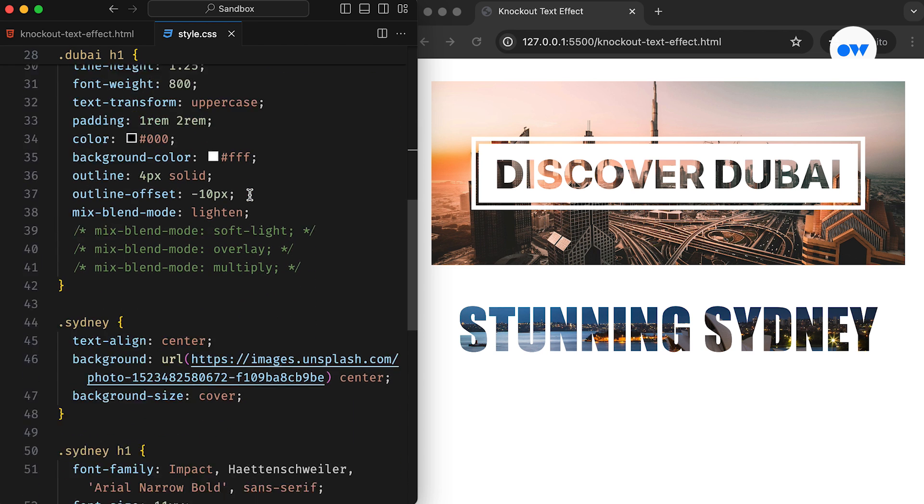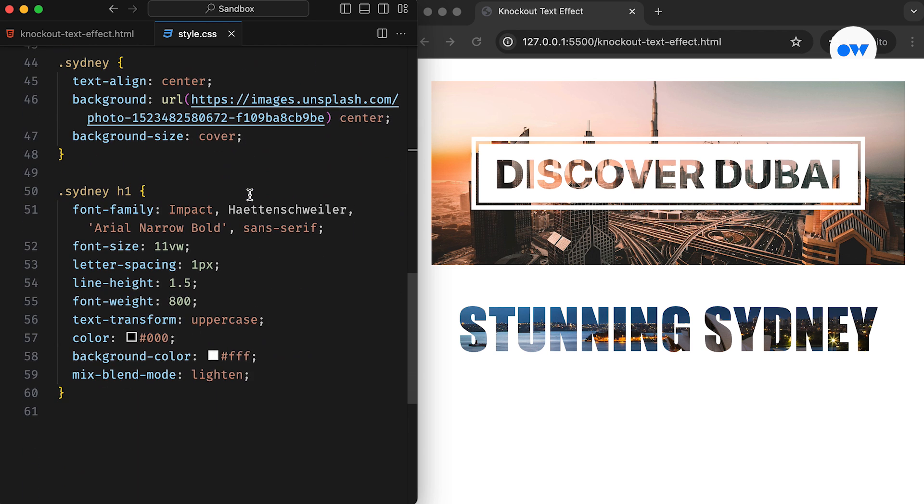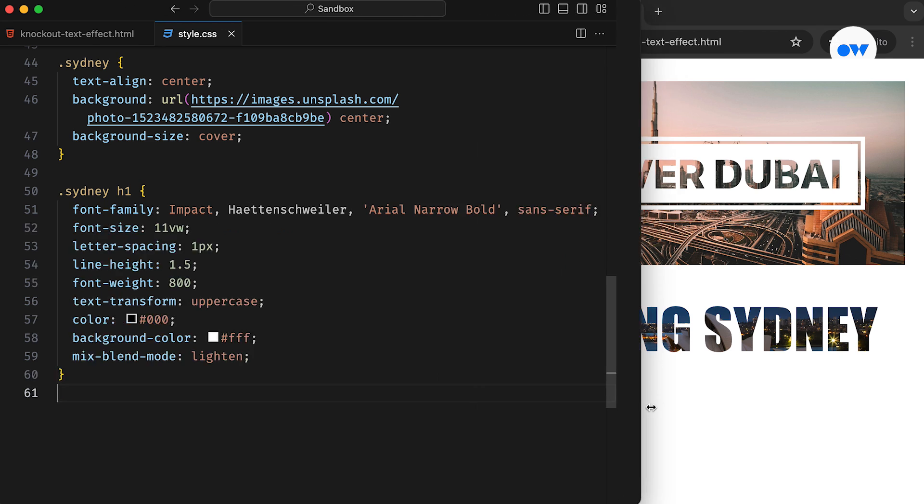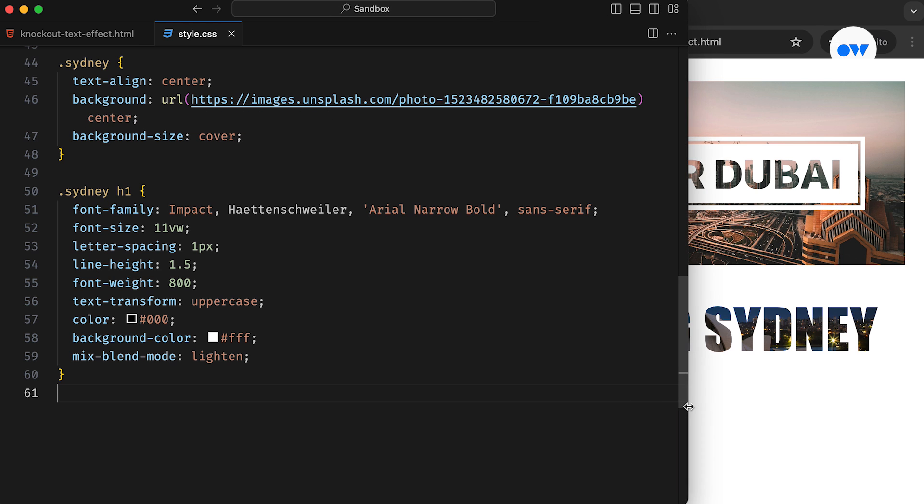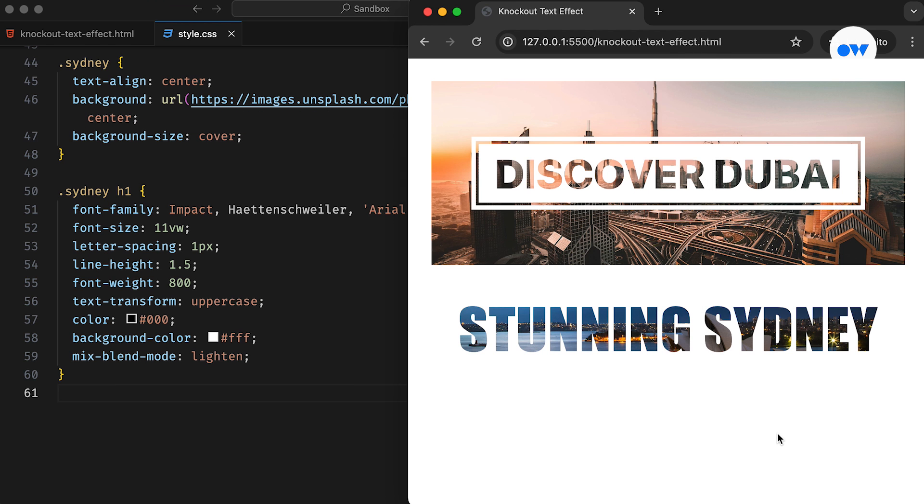Meanwhile, the second header is a regular HTML element, containing a heading as a block element, covering the entire space with a white background. And that's how we leverage the mix blend mode in CSS to create stunning knockout text effects.